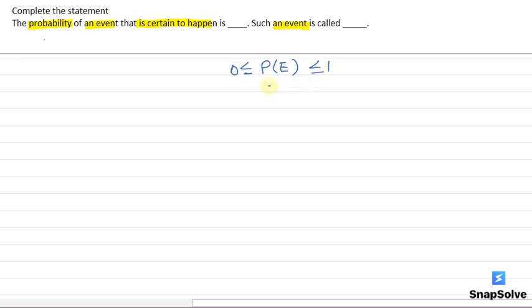That means probability of any event lies between 0 to 1. Now, let's talk about event which is sure.